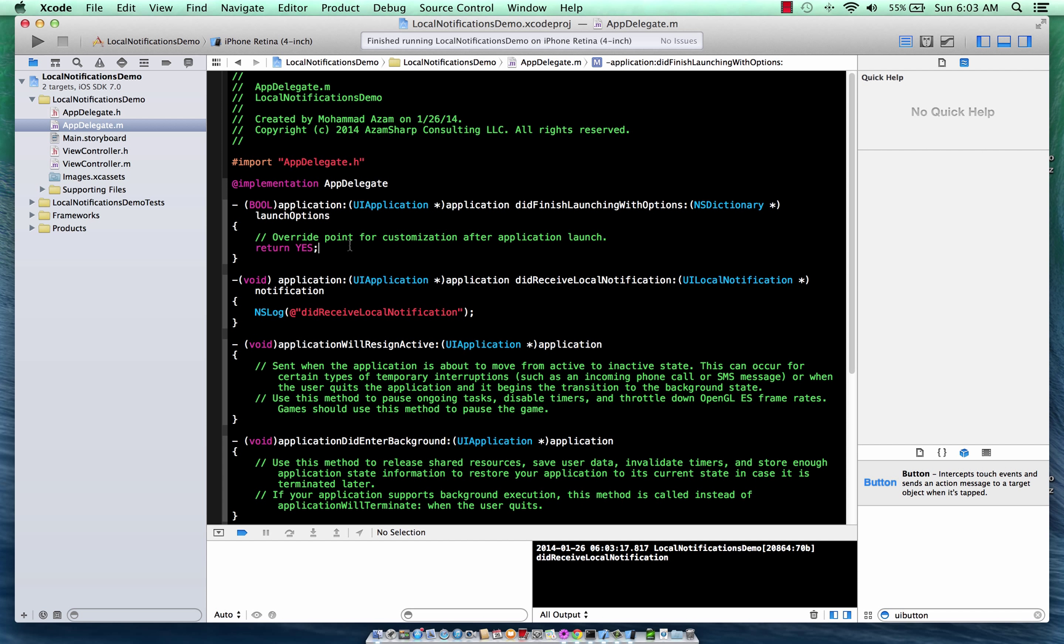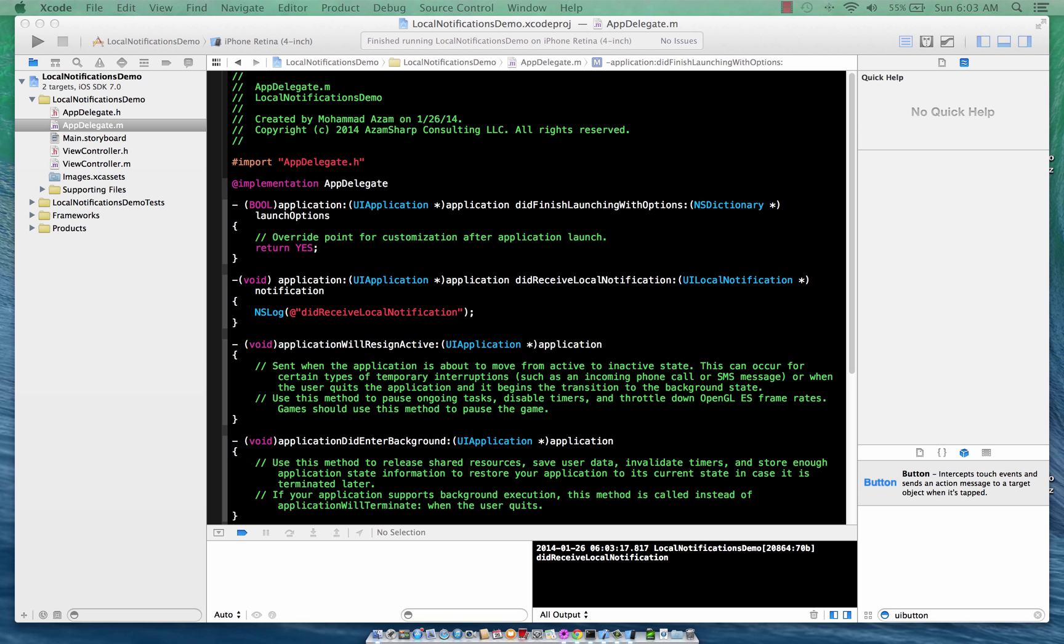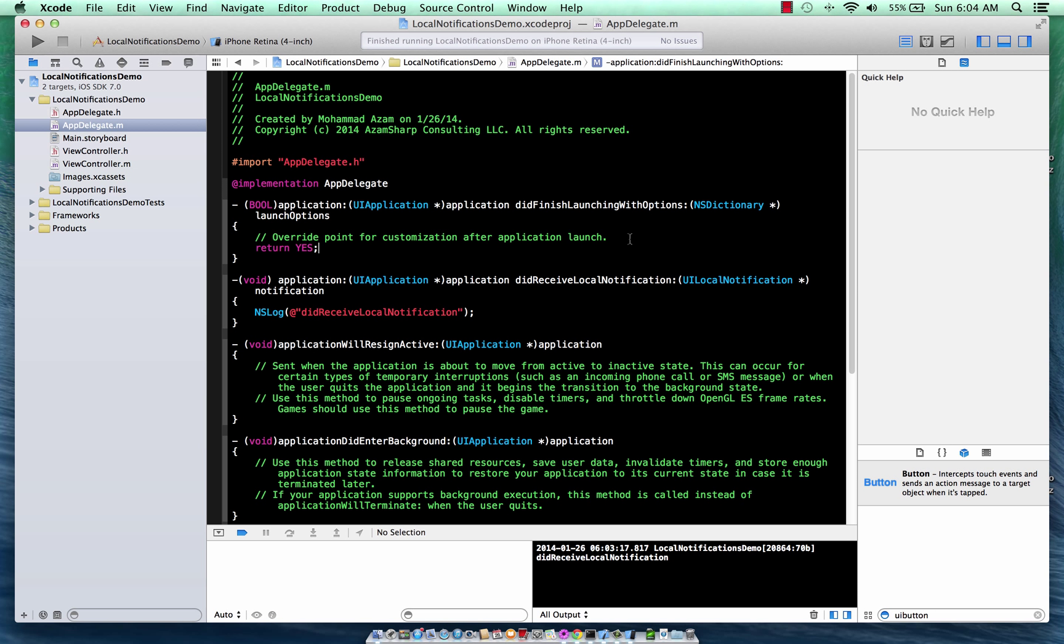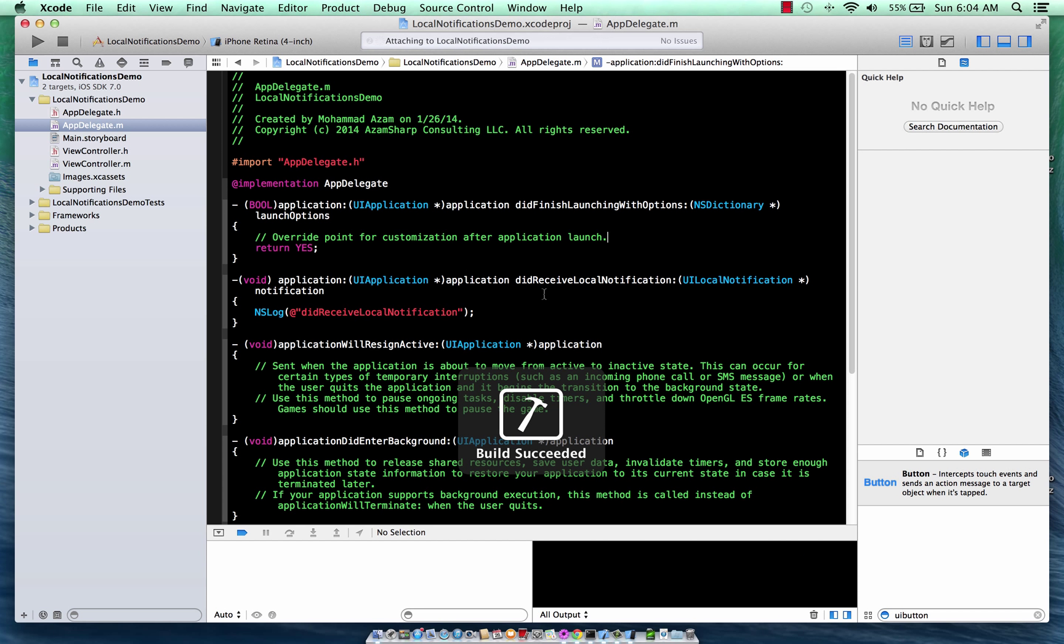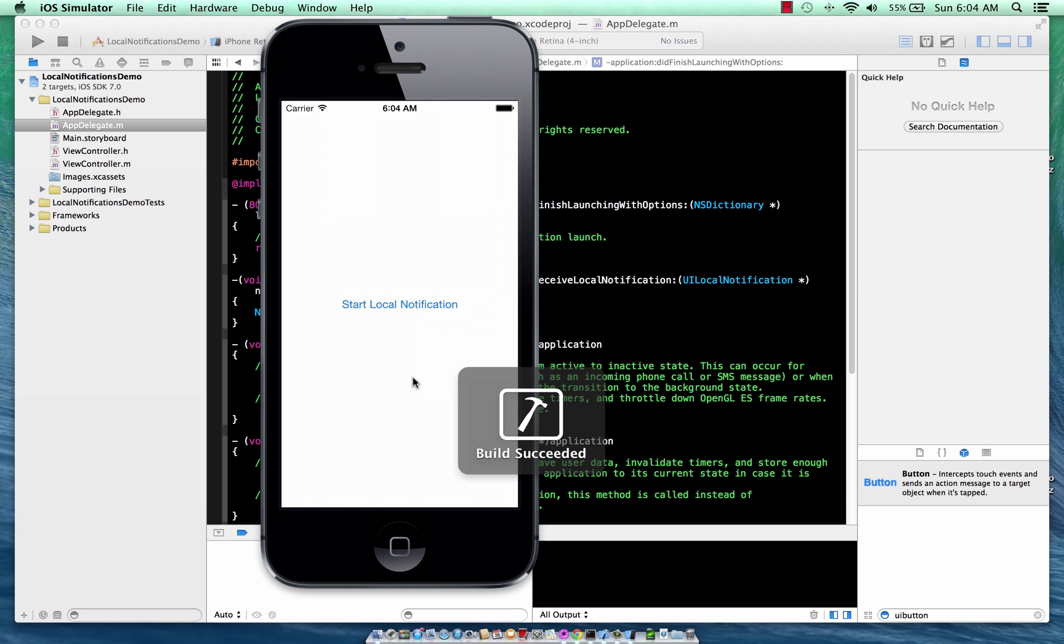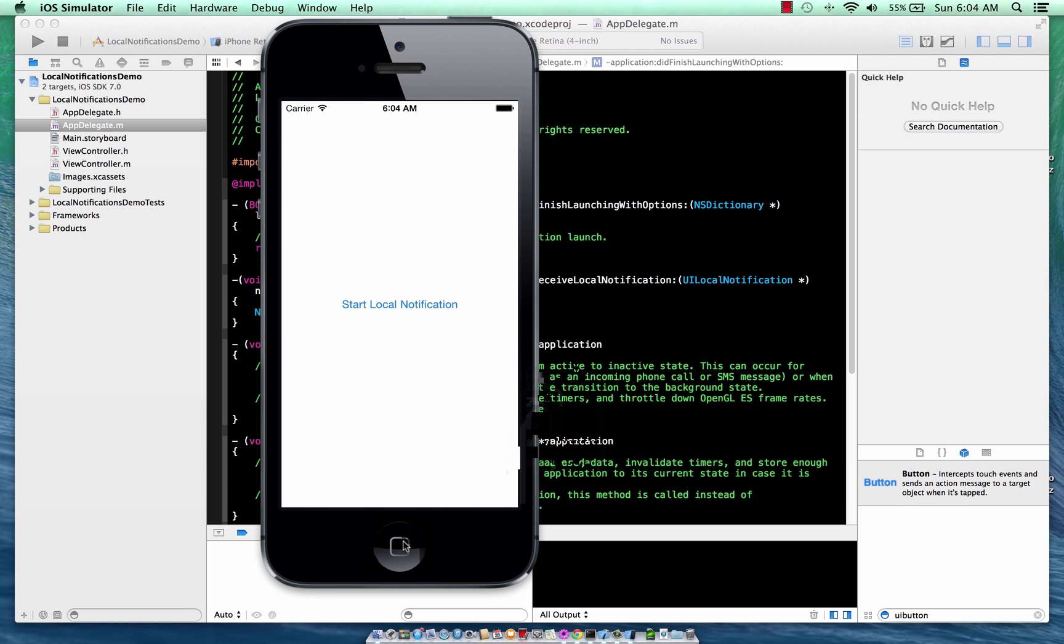So what other things we can do? There are quite a bit of different things we can do with the notifications. Once the app is not running in the background, so once if I run the app and basically I just go over here and it's not even running in the background, let's say that it's suspended or something going on, right?